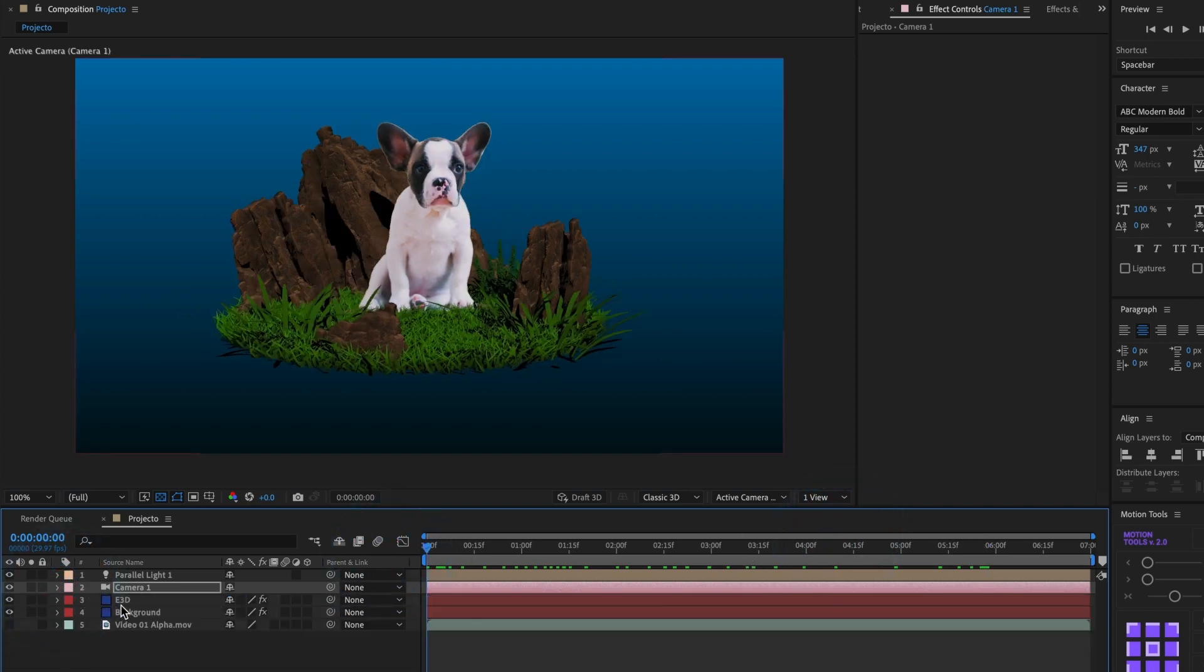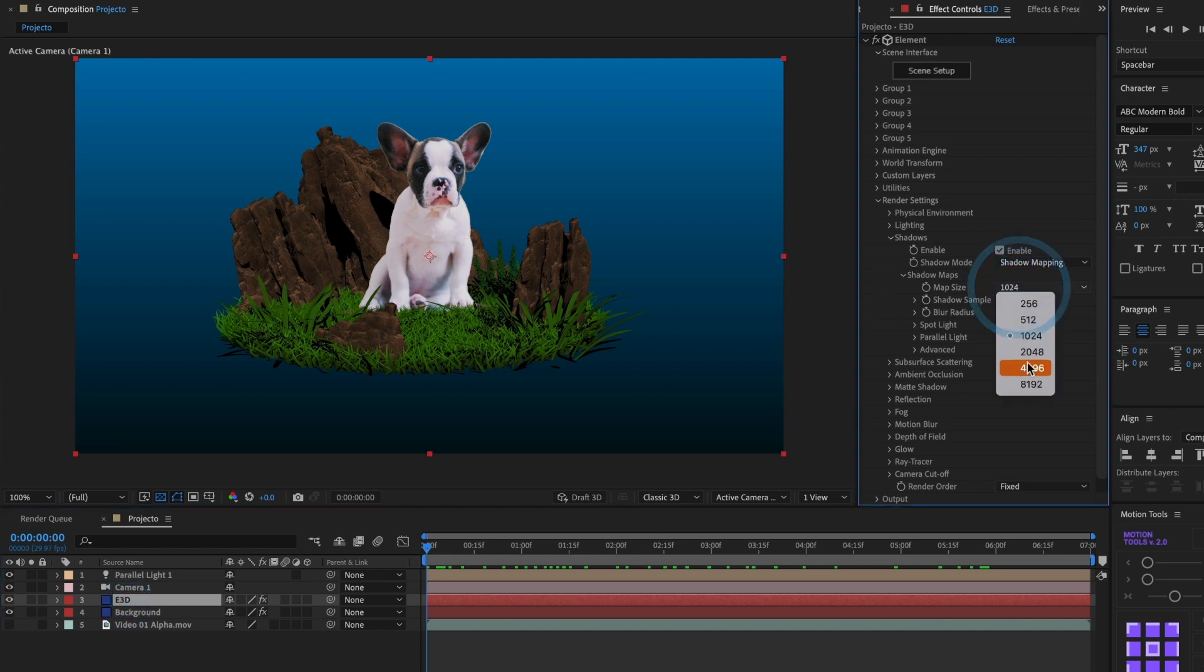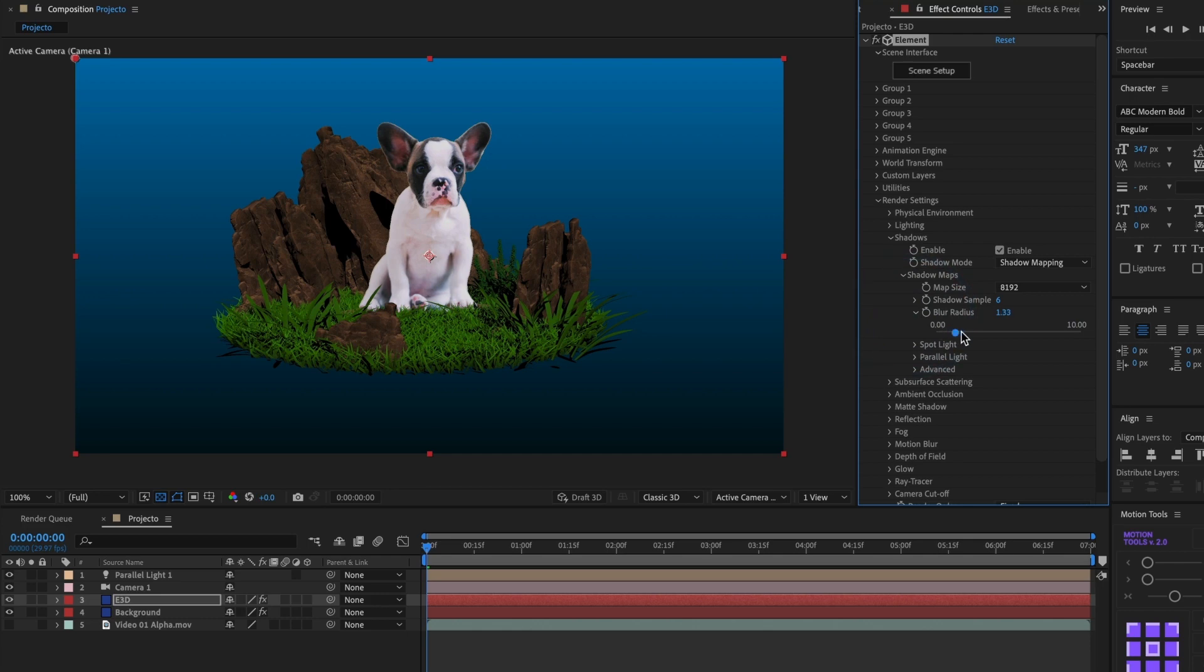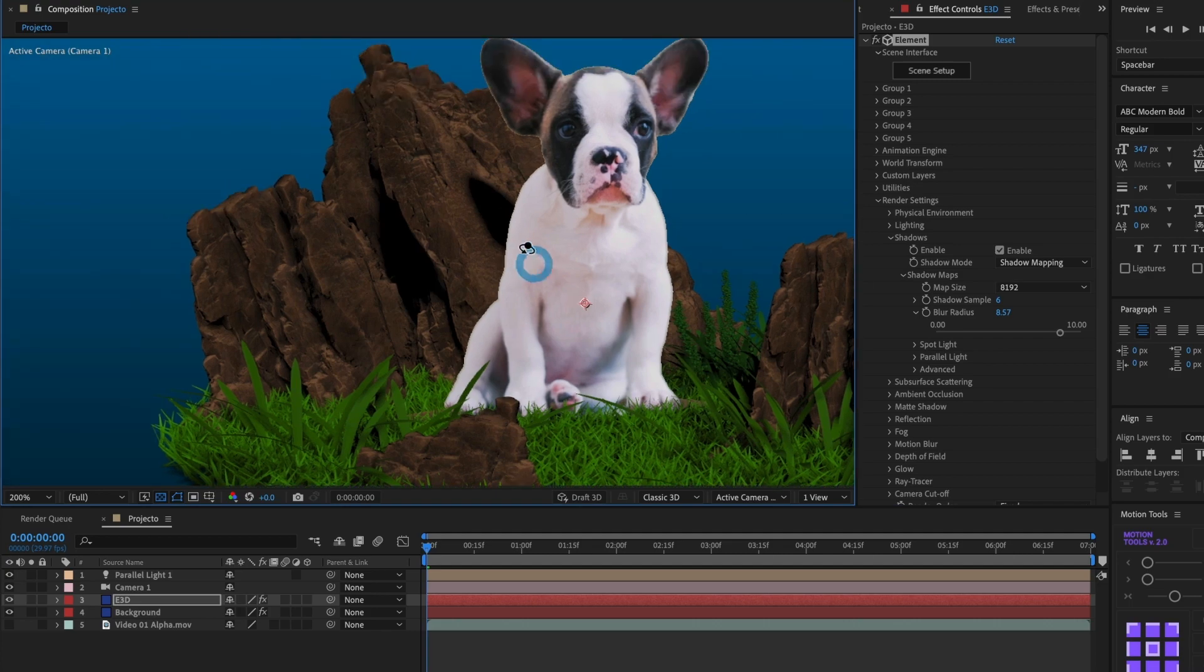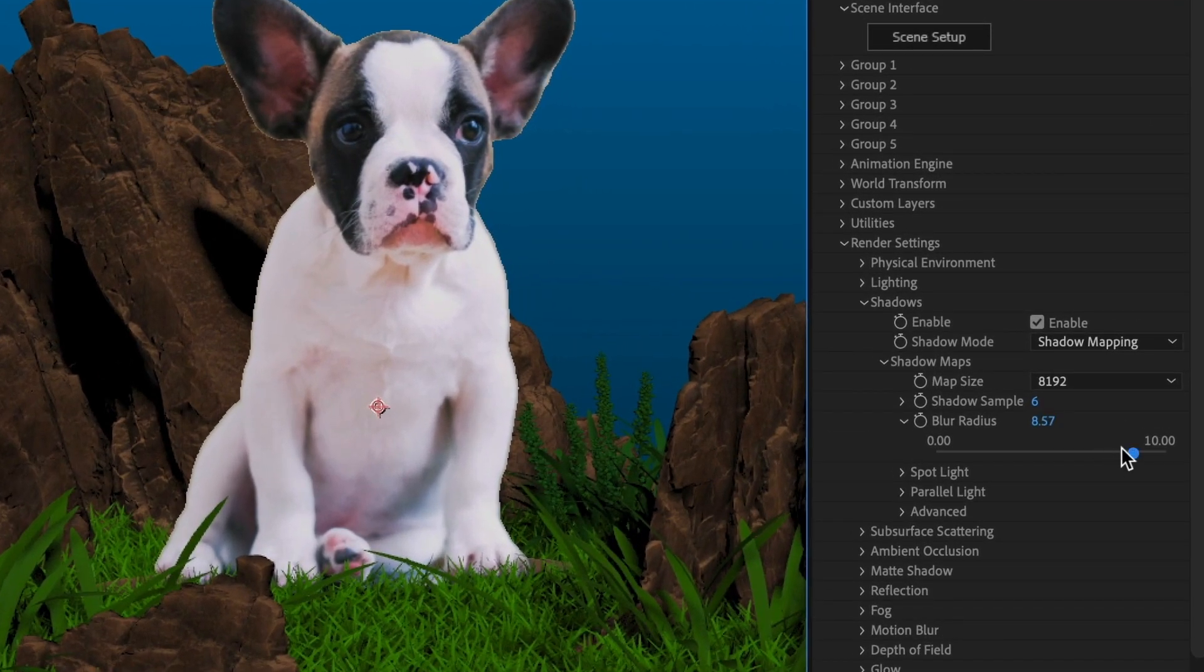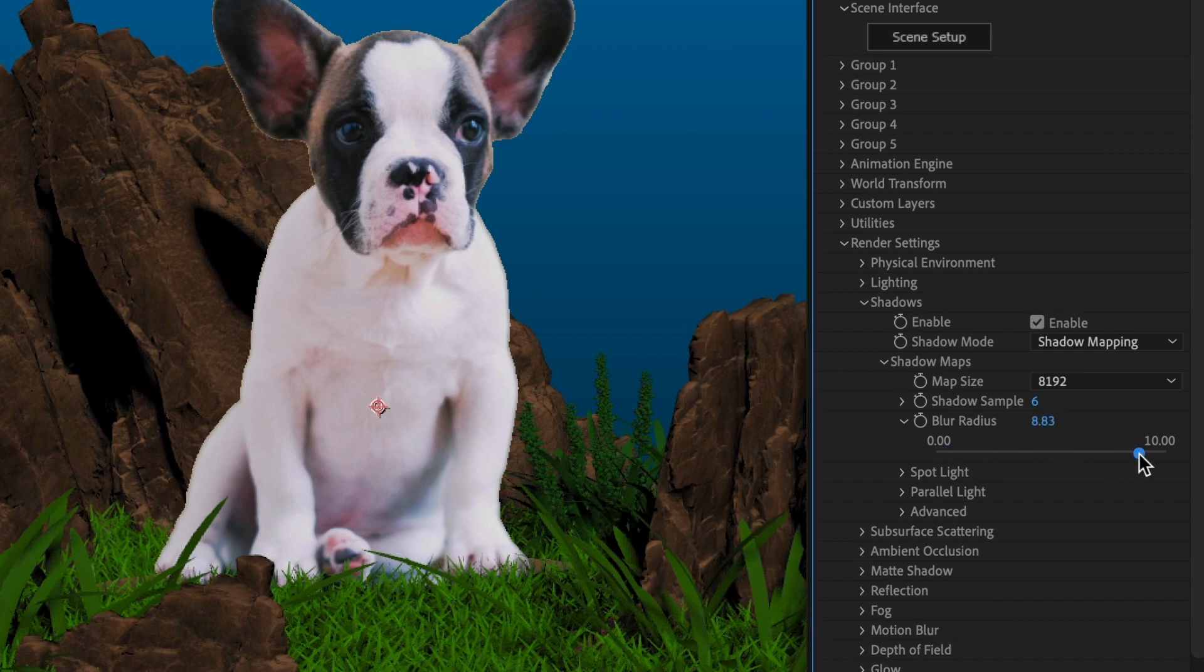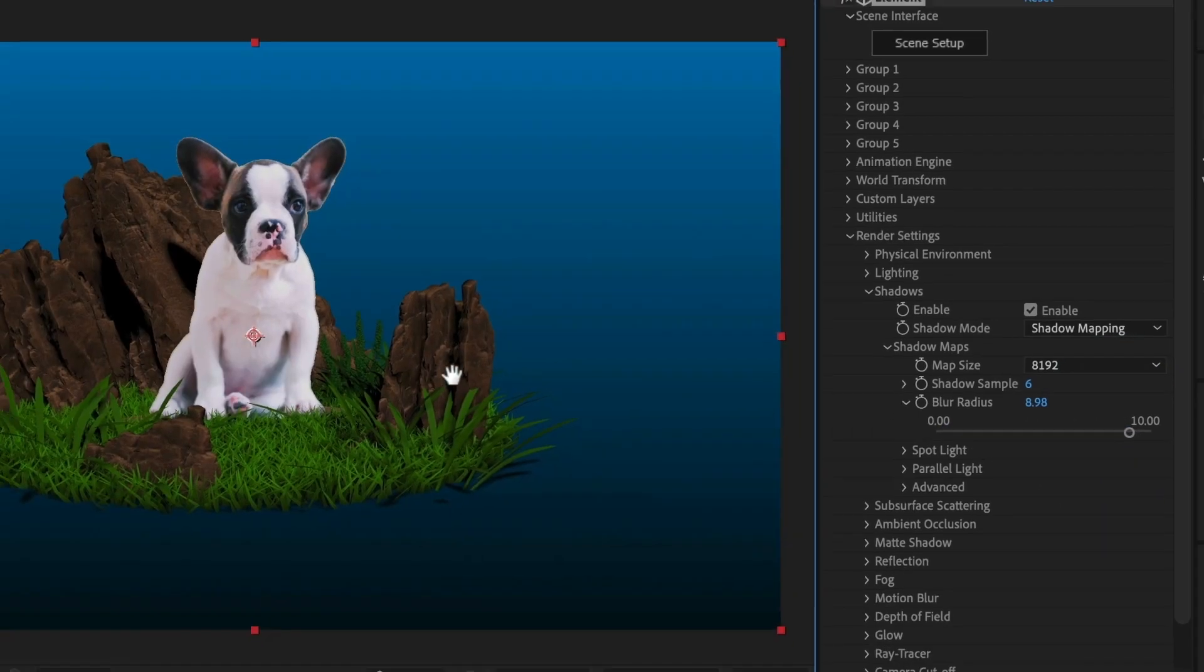Finally, in the Element3D settings, I am going to increase the map size for the shadow and increase the blur radius. Now, what that does is softens up the shadow. Let me get close so you can see what I mean. Look at the shadows. Okay, that's enough for the shadows.